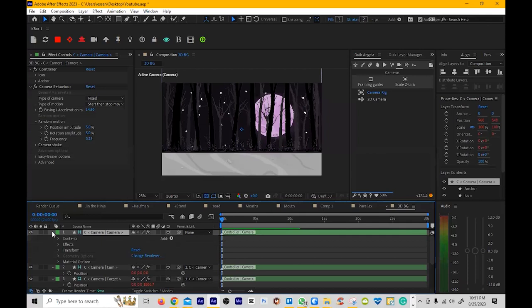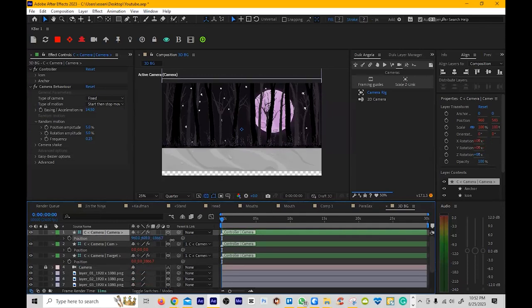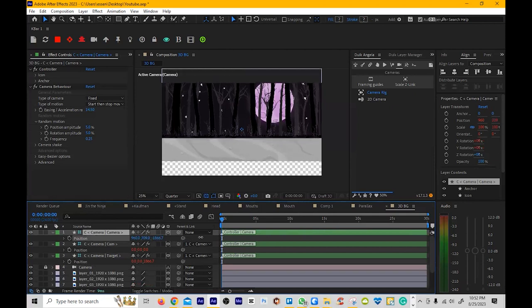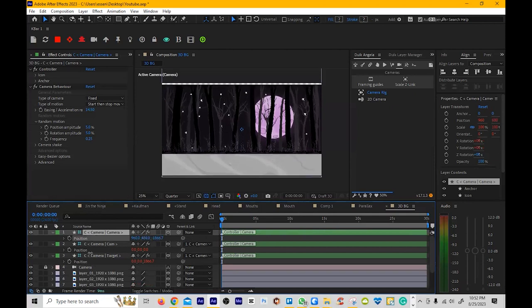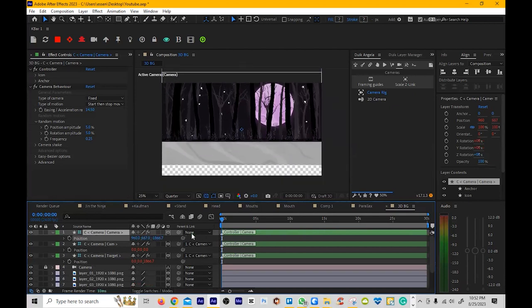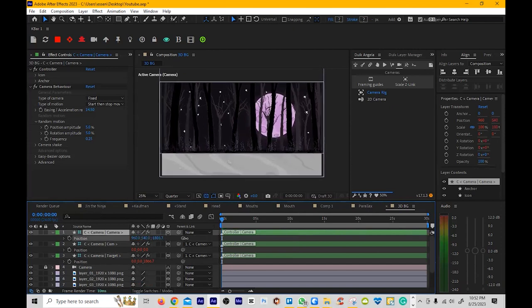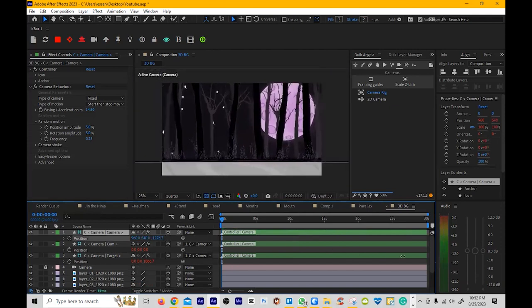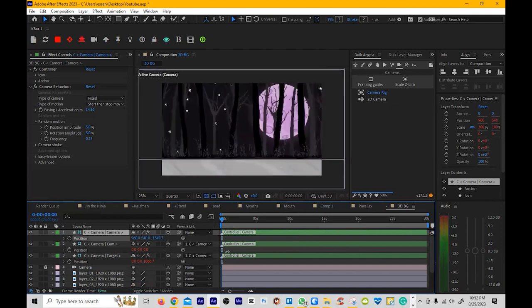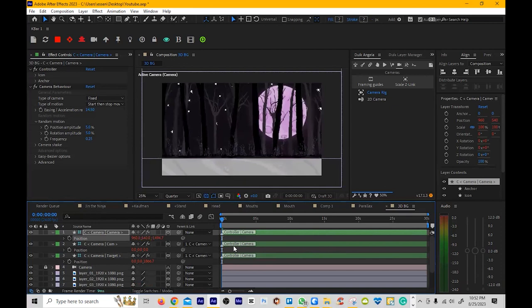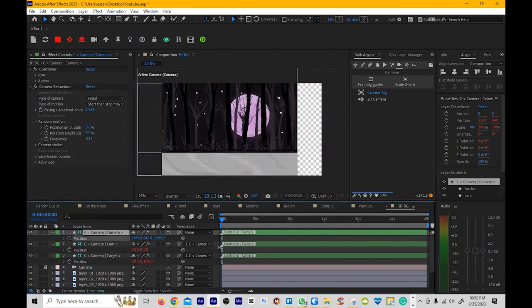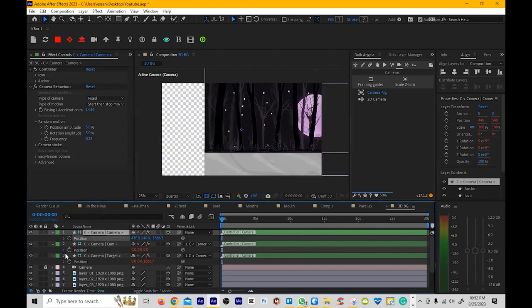And then you have, let's go to the camera itself. So if you hit the P, this is going to move the camera up and down, just like that. And then this is going to make it zoom in and out, just like this. And then this is going to move left and right.